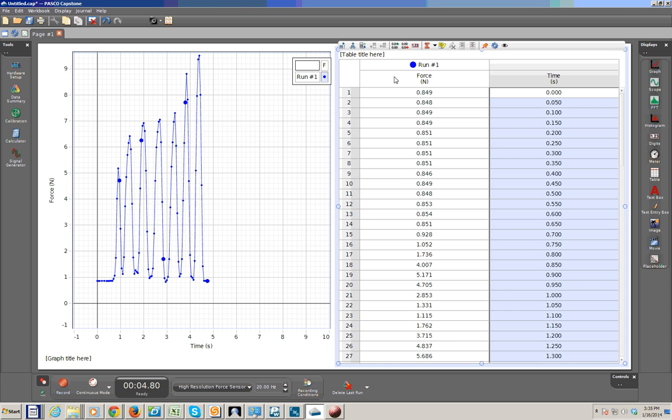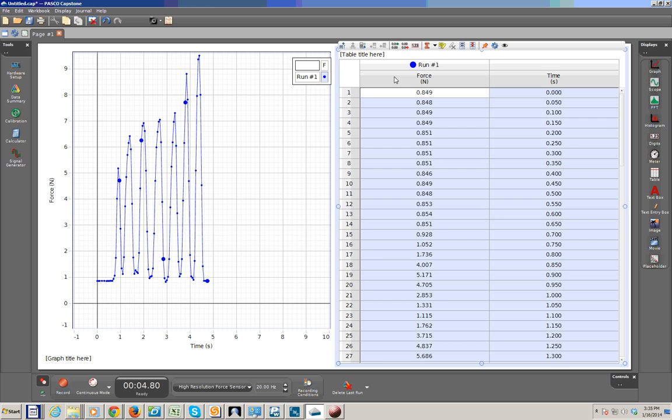And what we'll do now is we'll press Ctrl-A for select all. So this will select all the columns in that table display. We'll now press Ctrl-C for copying the data.